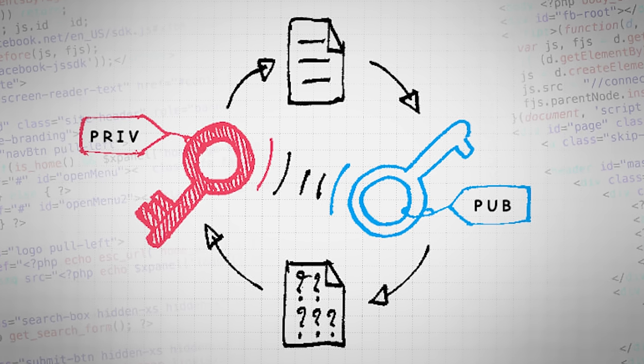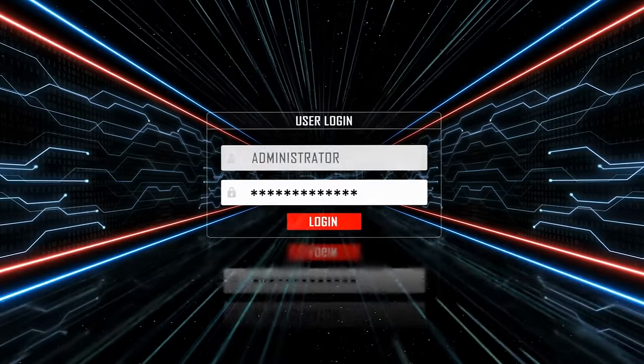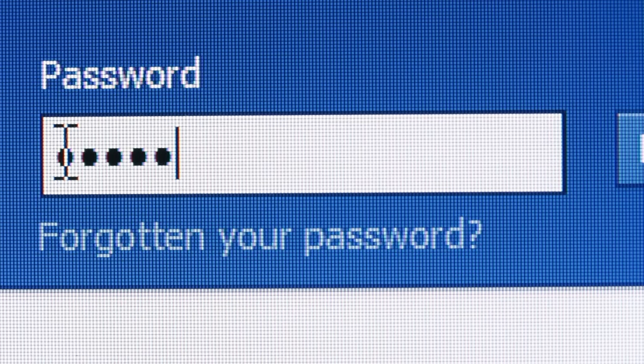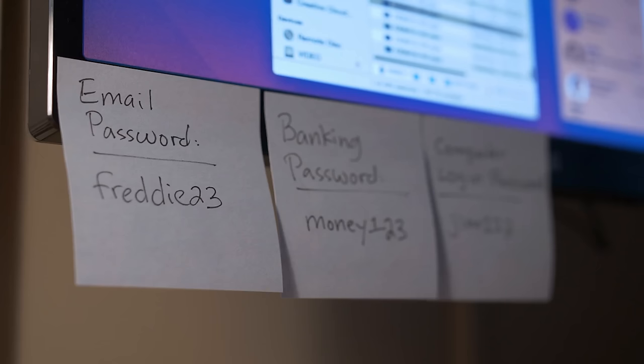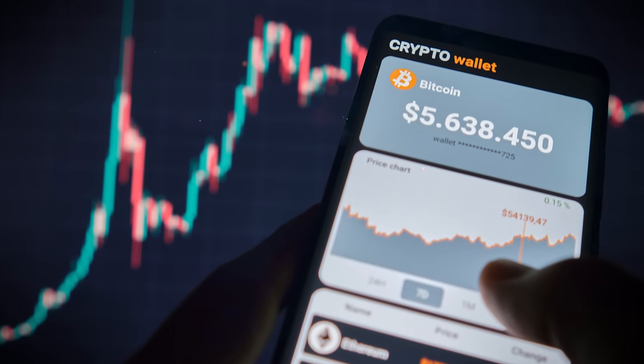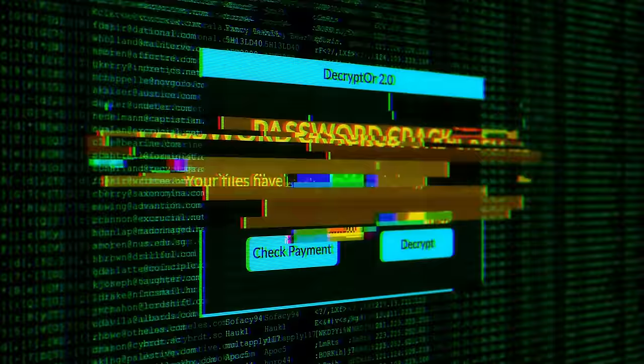The public key effectively comes from the private key — in other words, there is a link between the two. This means it is theoretically possible to get someone's private key by using their public key, be it an email address or a Bitcoin wallet address. In the case of an email address, this would involve guessing all the possible password combinations. The average password is around 10 characters long, and the total possible combinations of 10-character passwords consisting of uppercase letters, lowercase letters, numbers and symbols is a number with 38 zeros. The total possible combinations of private keys on Bitcoin is a number with 78 zeros.